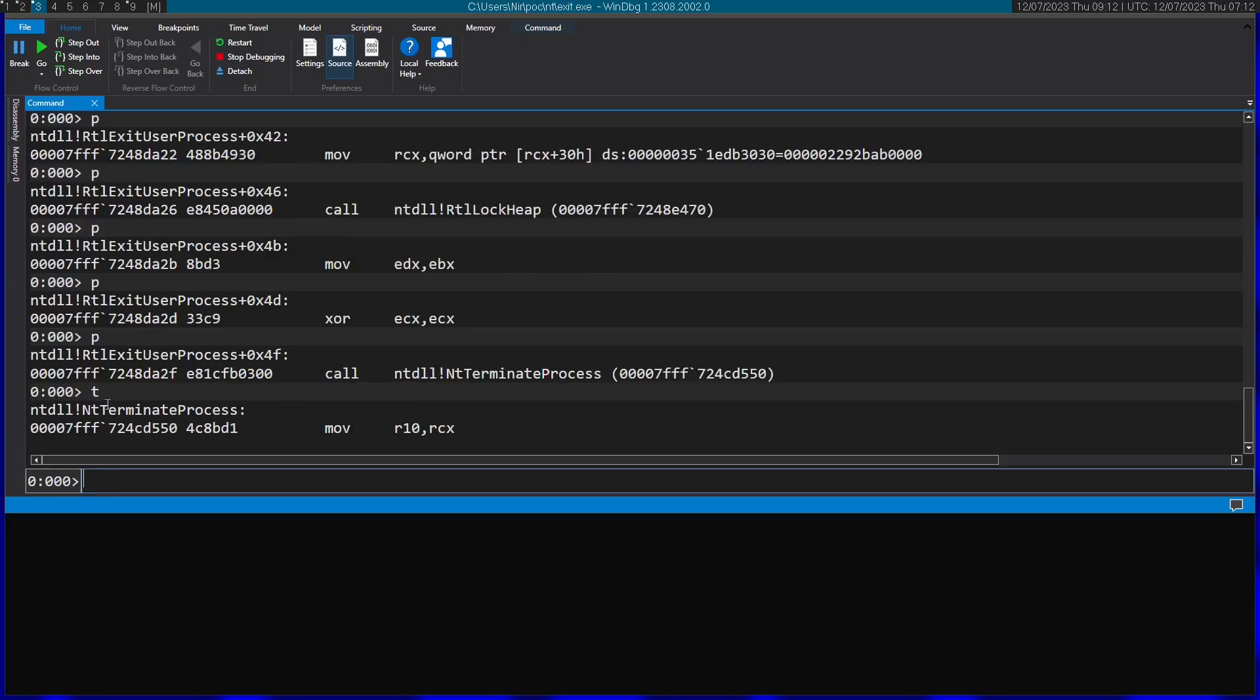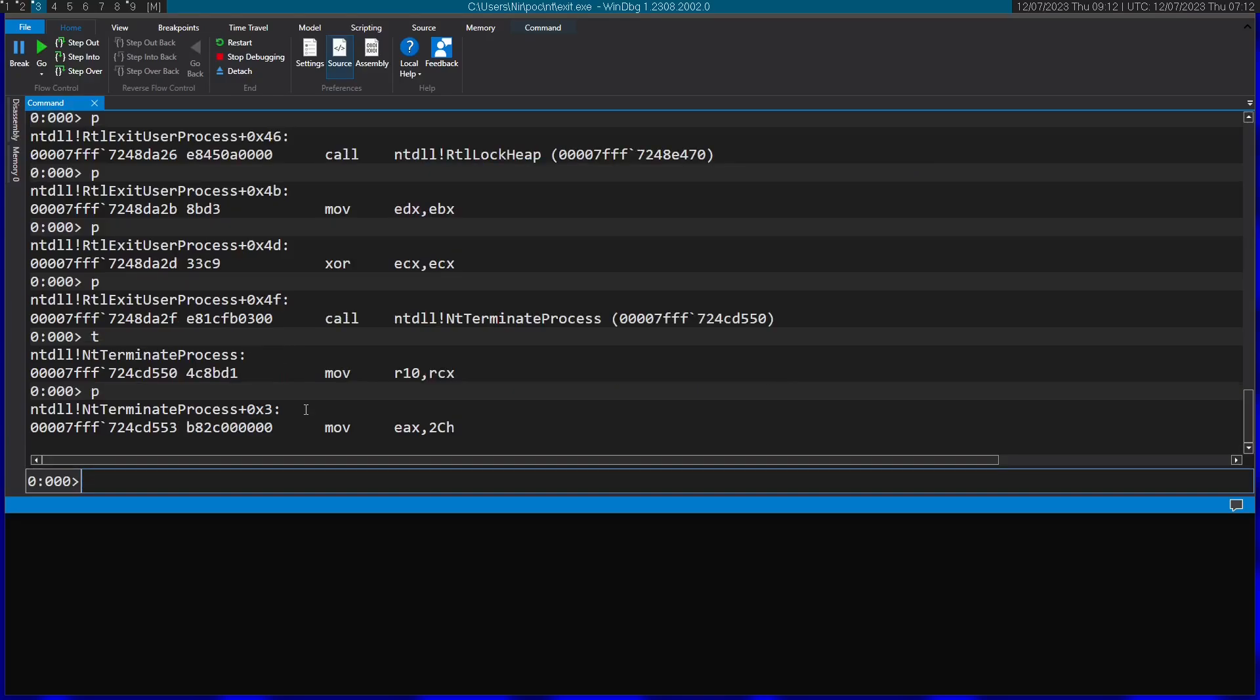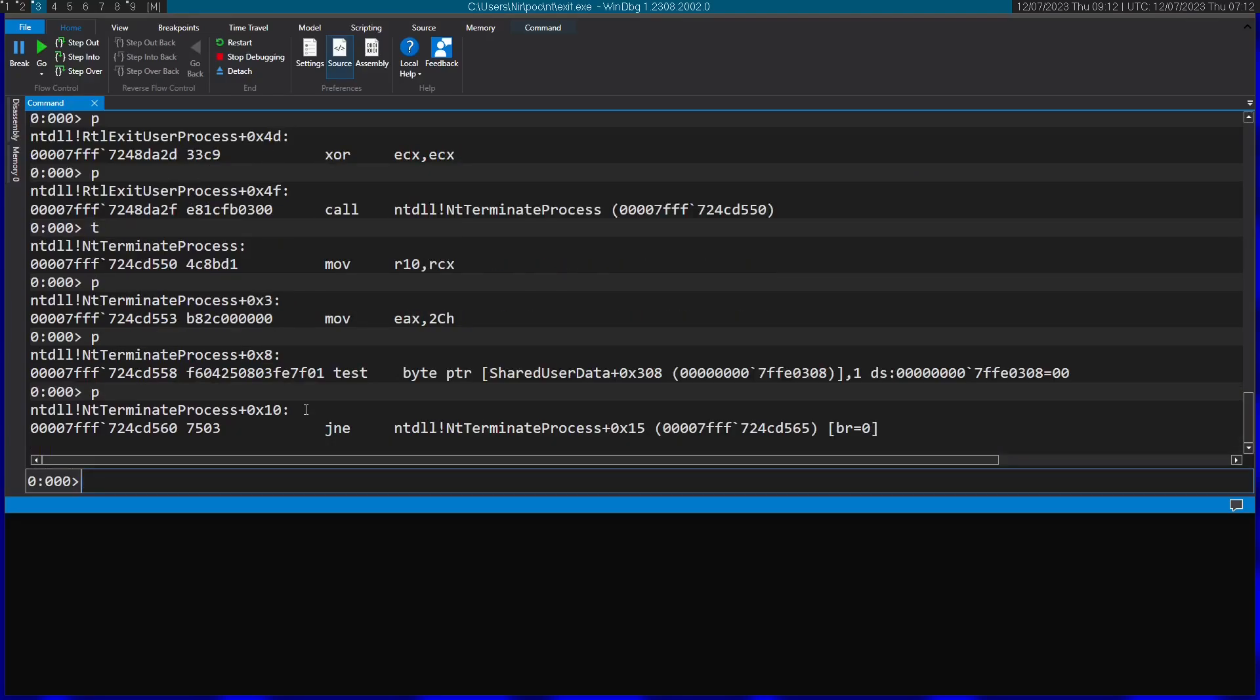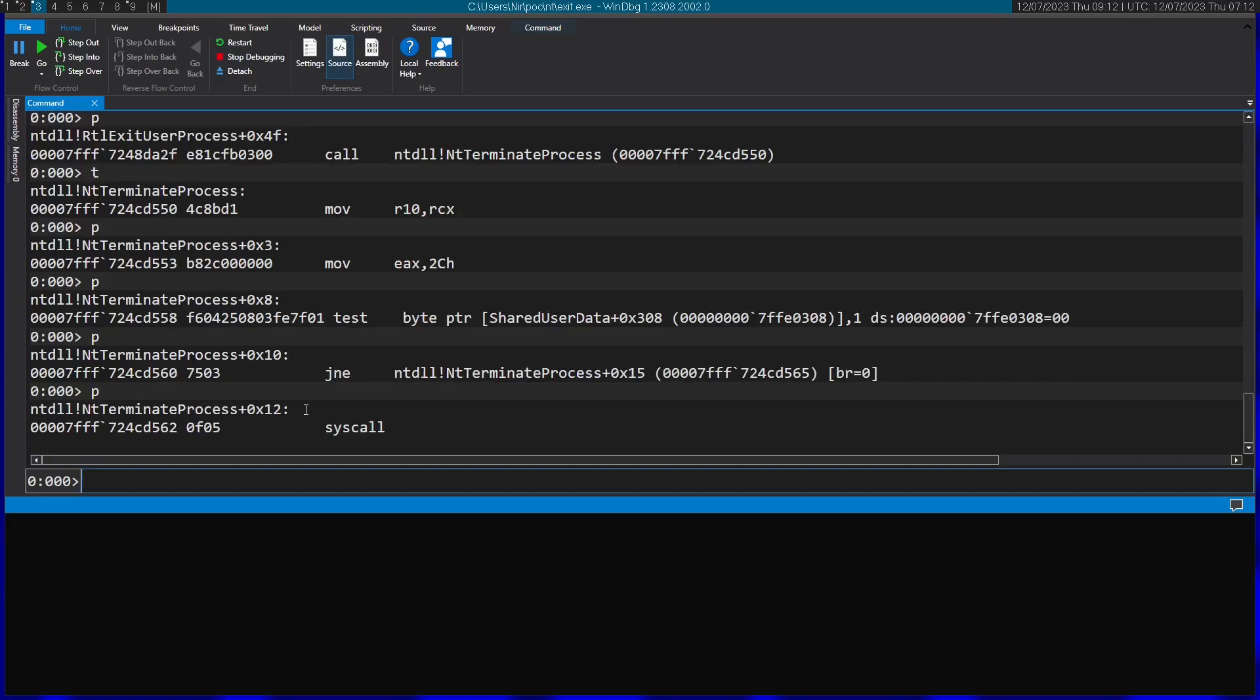Now I can see we're in the function NTT terminate process. So if I just step a little more further inside. You can see that we arrived at the syscall instructions. This actually makes a system call to the kernel.